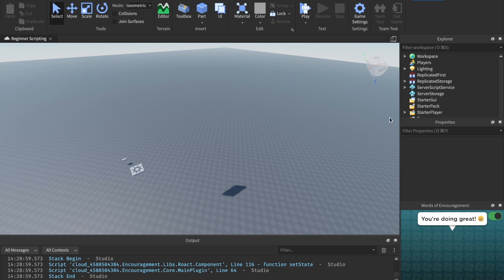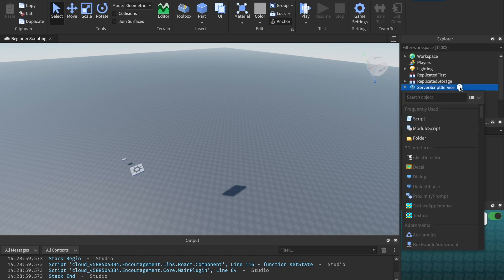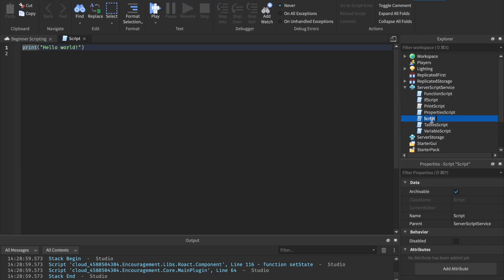The first thing we're going to do is insert a script into server script service. I'll name the script 'loops script'.